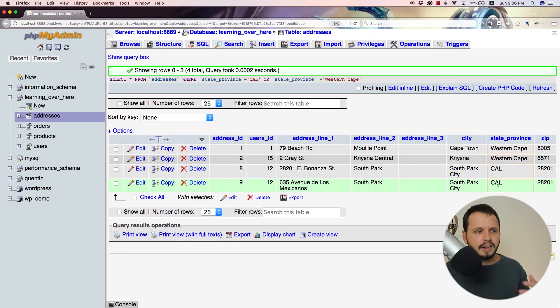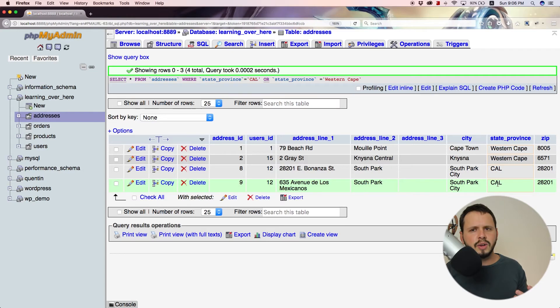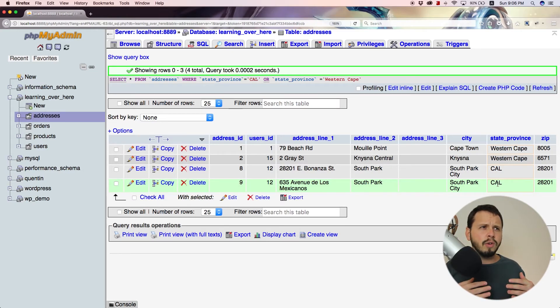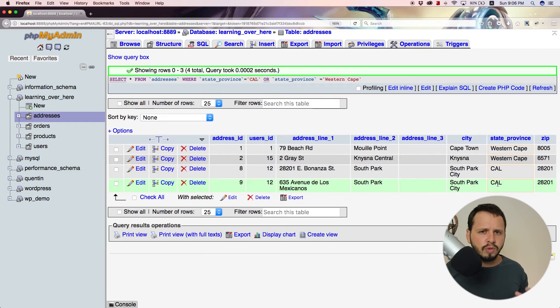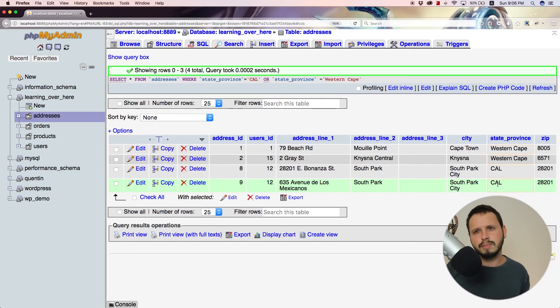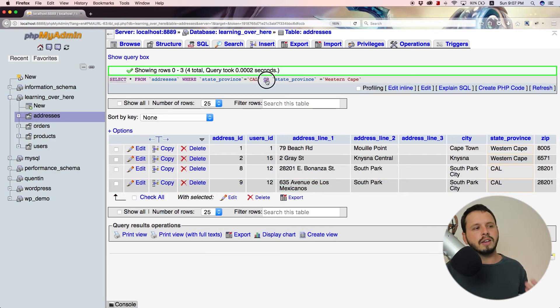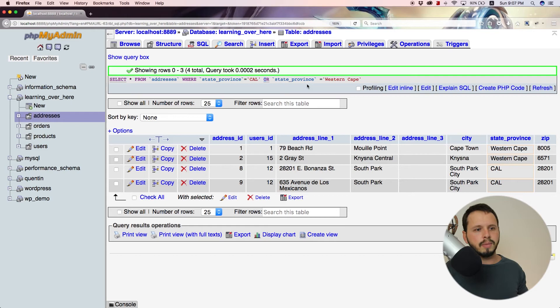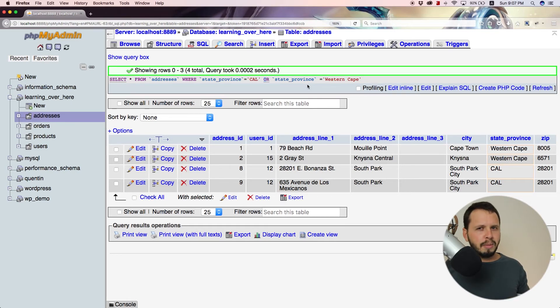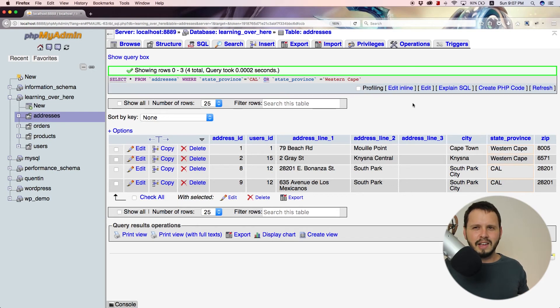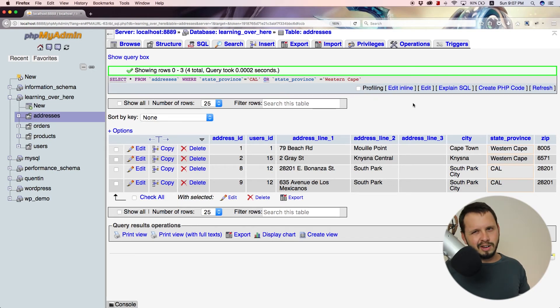So we've got the guys who live in the Western Cape and we've got the guys who live in California. And that is pretty much how the OR clause works. If you find that you are getting too few results, then you might want to just not be so specific. And you can add in an OR clause and use that to add in some extra results, which is nice for like a property website. I guess if you were looking for one suburb or another close suburb, it doesn't really matter.